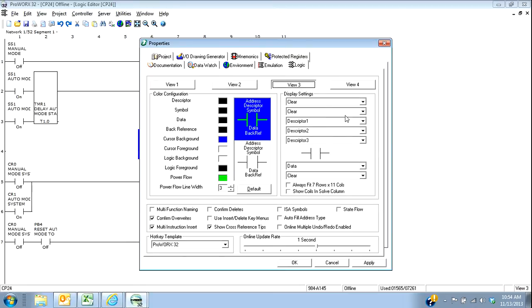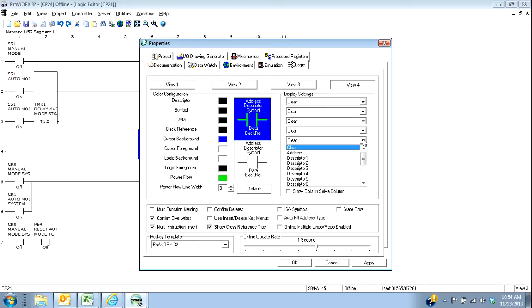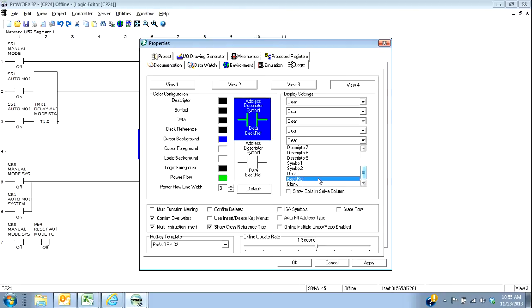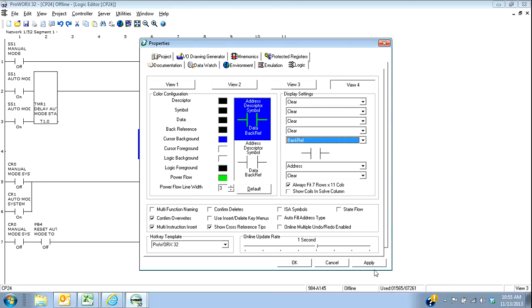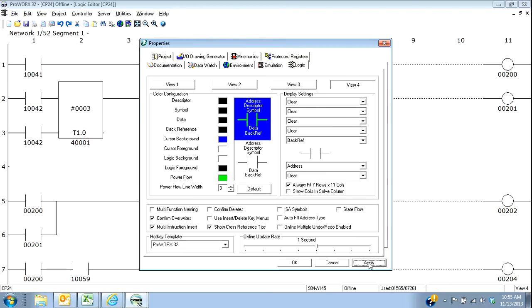The third view is still white. I have my descriptors and then just data. And then the fourth view, let's say that we actually wanted to look at the back reference too. So I would select back reference there. And I'm just going to hit apply and apply those settings.